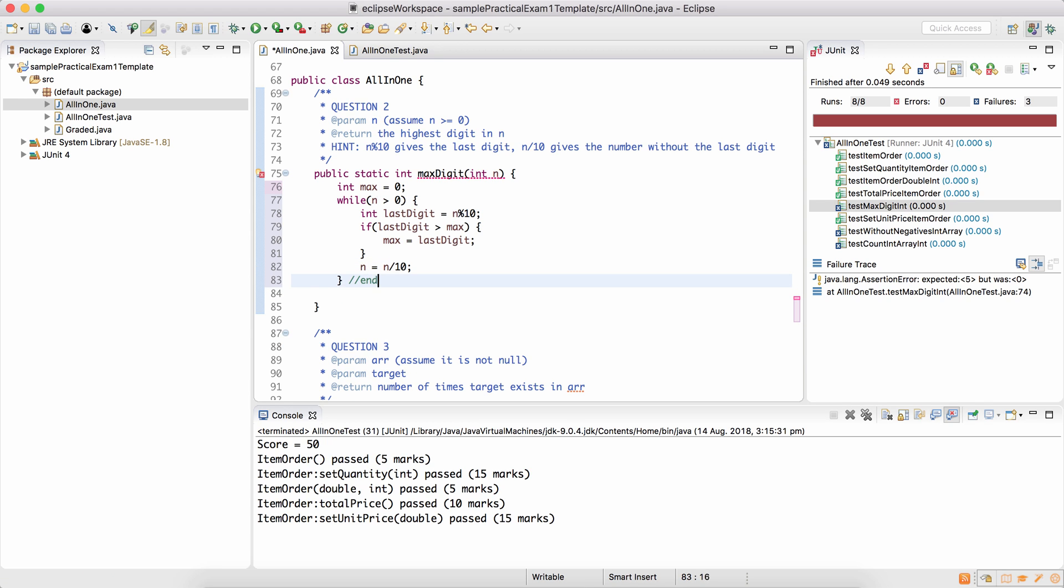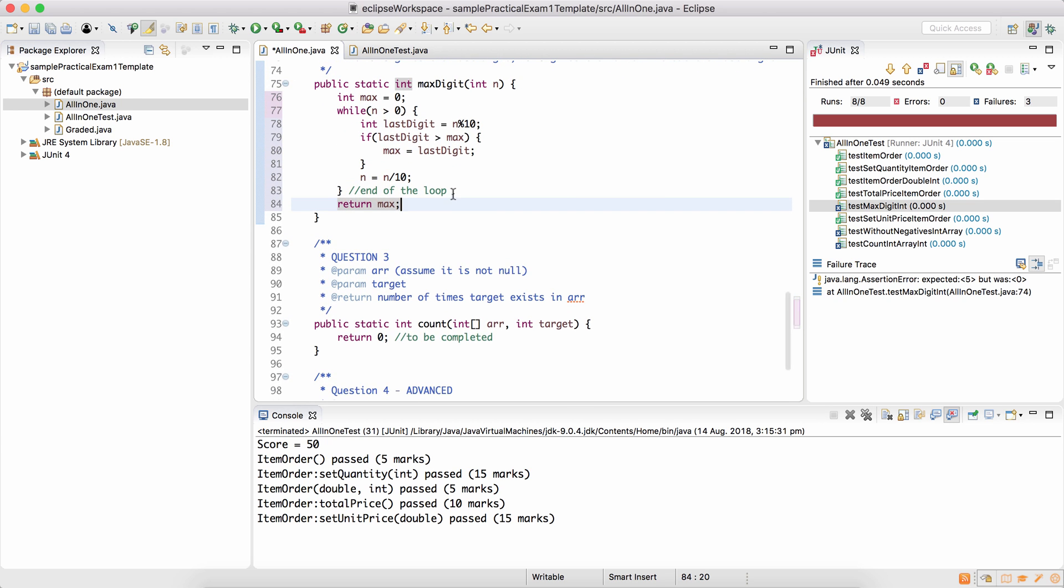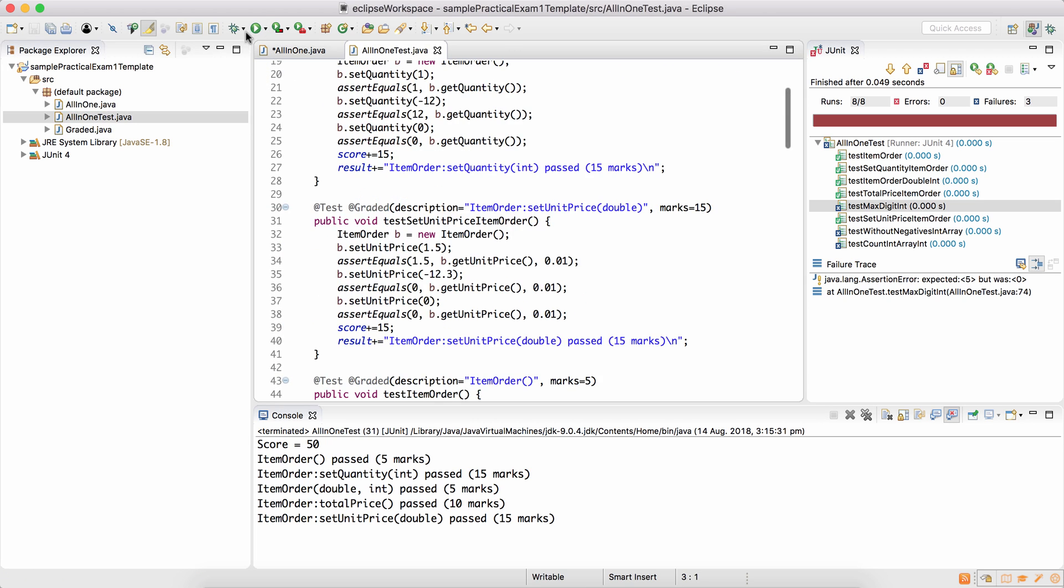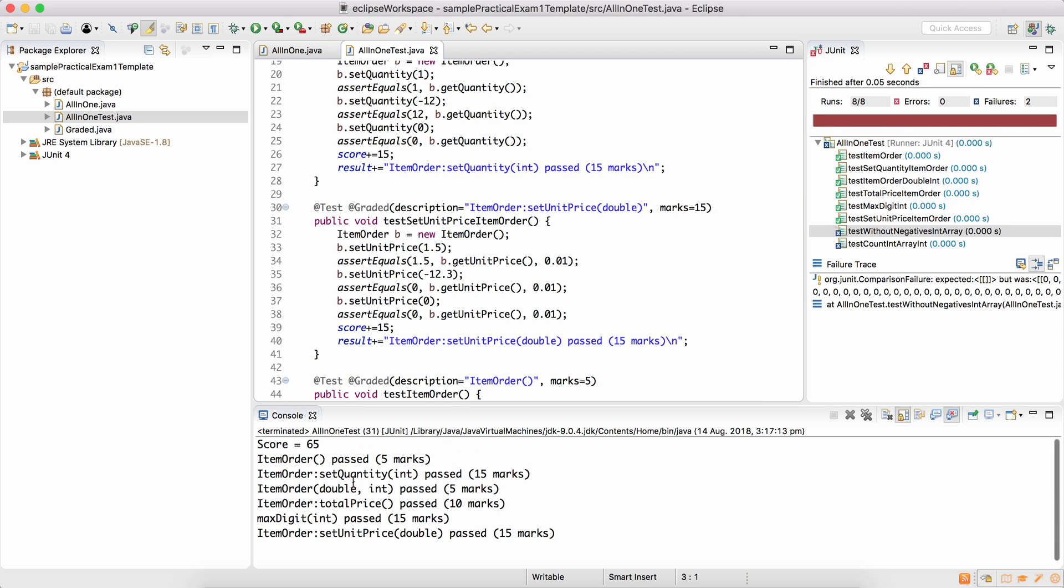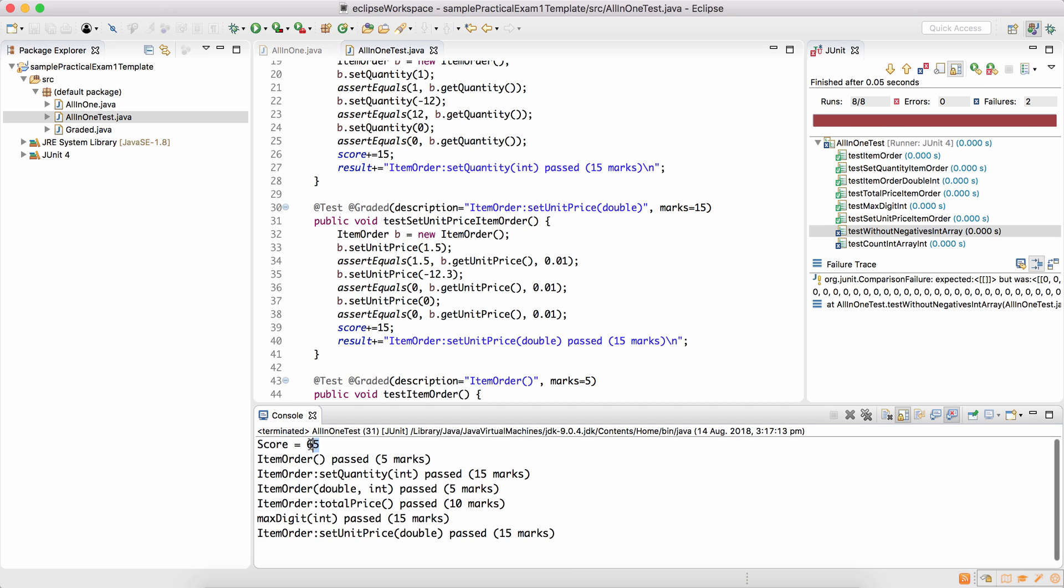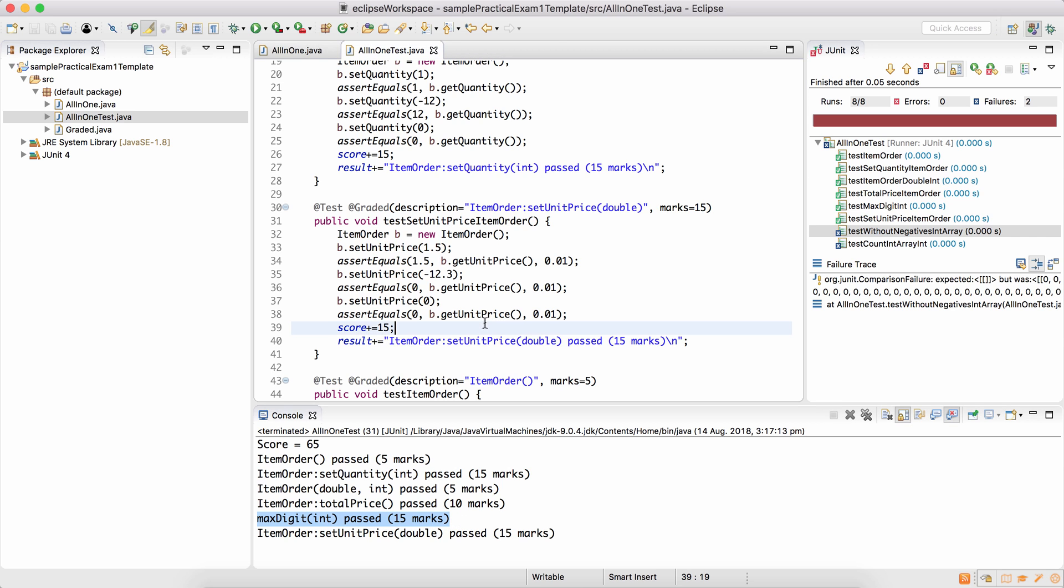That's the end of the loop, the while loop. So when the loop finishes, we can return whatever the max value is. Go to the test, run it again, and your score has now become 65 because max digit has passed as well.